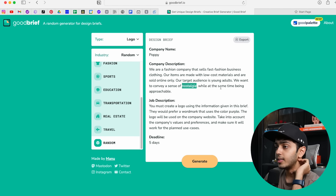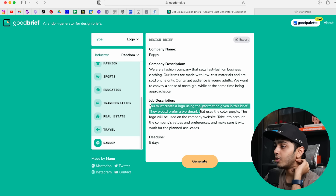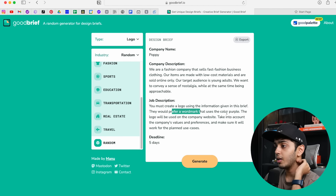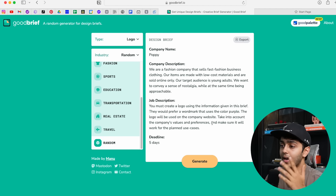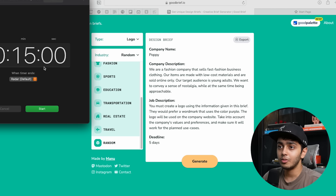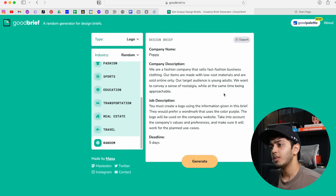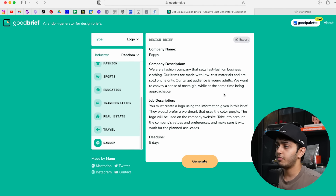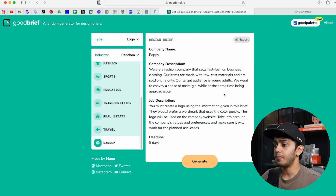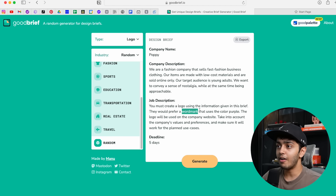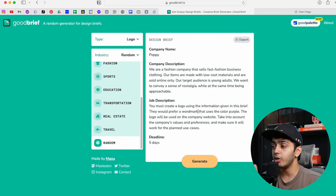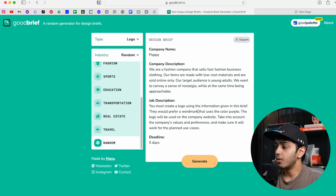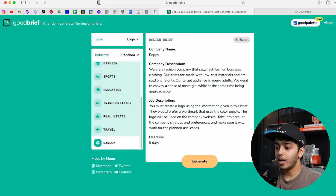Our items are made with low-cost materials and are sold online only. Our target audience is young adults. We want to convey a sense of nostalgia while at the same time being approachable. You must create a logo using this information. They would prefer a word mark that uses the color purple. Deadline is five days, but I literally have 15 minutes. Poppy is not a bad name — it sells fast fashion clothing and they prefer a word mark, so we have to work with the word and use the color purple.